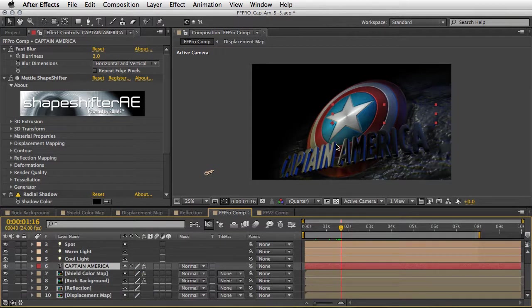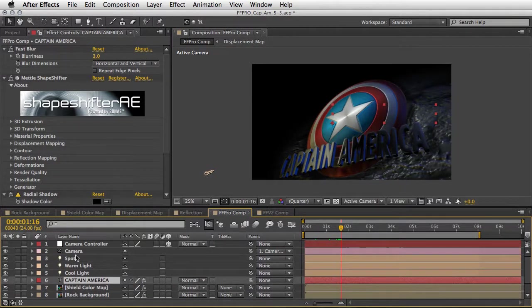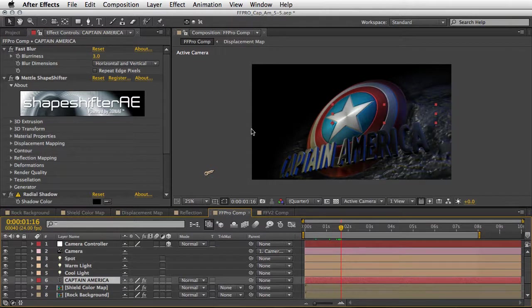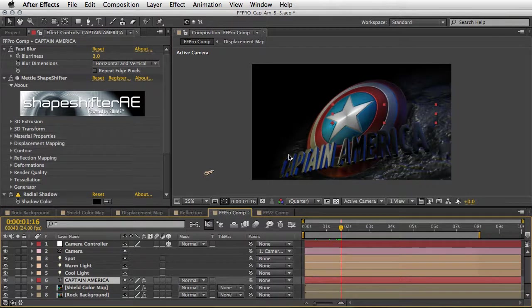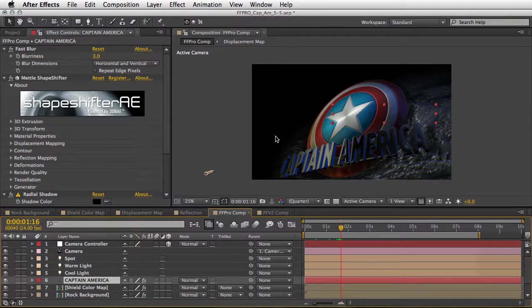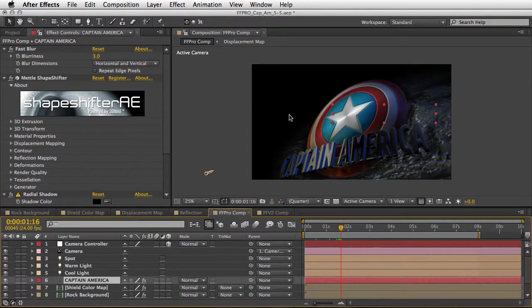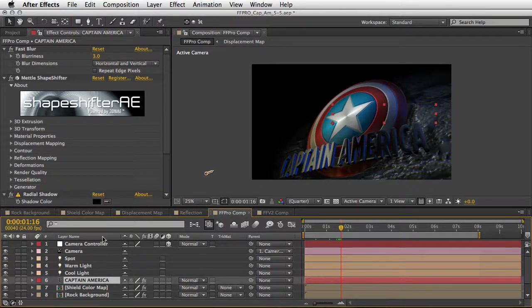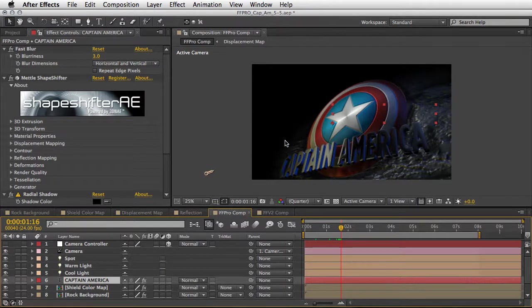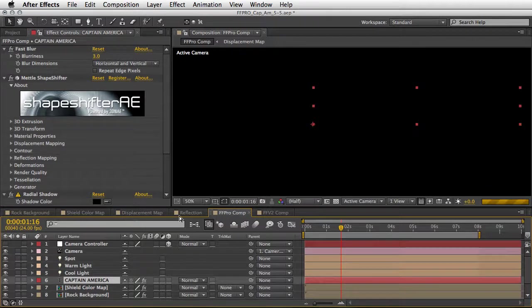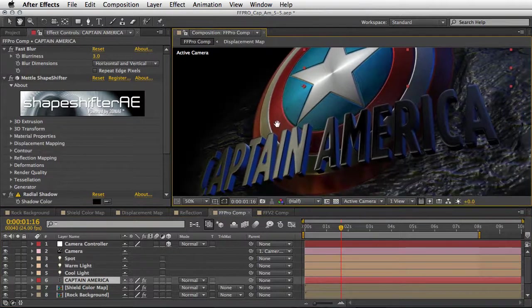Of course what makes it so good is the lights and the camera and the movement of everything. So remember we are looking at three instances of 3D plugins - one for the Shapeshifter, second one for the Freeform Pro, and the last one for the rock background. We also have a camera in the scene and a camera controller which is a null object that controls the animation of the camera.